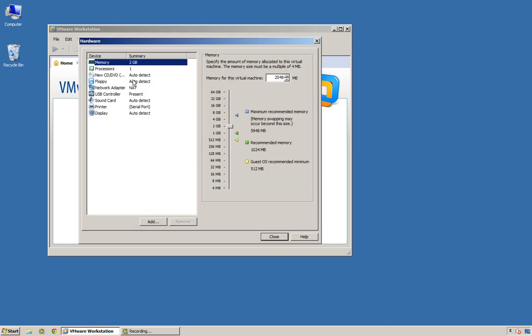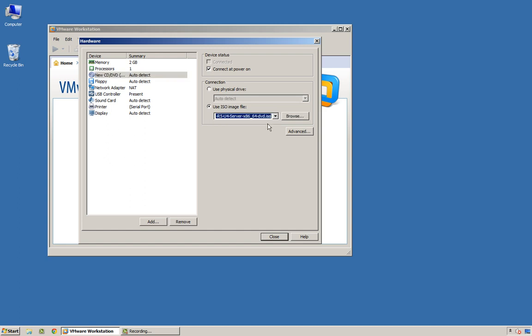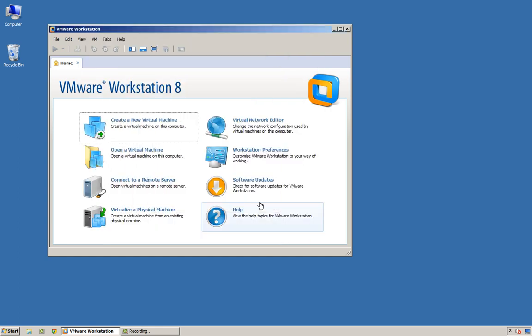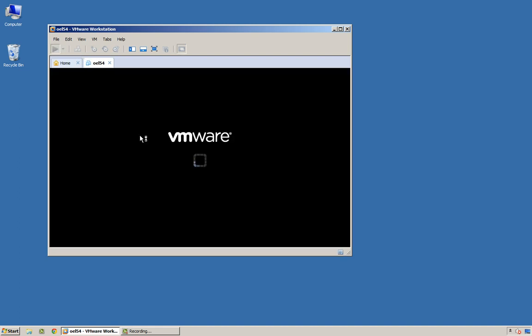I usually go to Customize Hardware right away and select the ISO file that represents my operating system. There is the ISO that I downloaded earlier for Oracle Enterprise Linux Release 5, Update 4, 64-bit. Hit play on that.